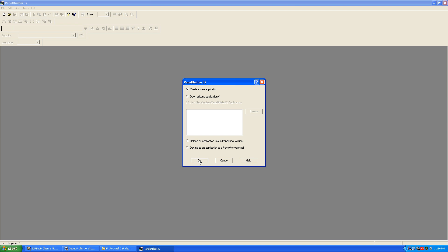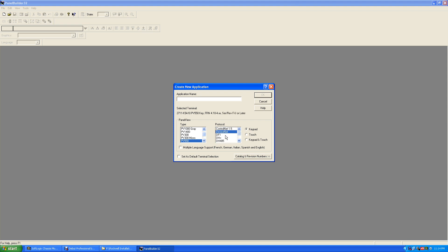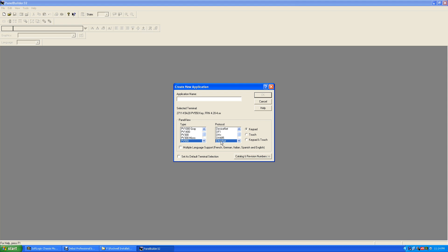We have a Panel View 550 with Ethernet. It could be serial port, a DF1, it could be DeviceNet or ControlNet, but DeviceNet, DF1, you may have Data Highway 485 for SLC 500s, and then Ethernet will be your most popular.